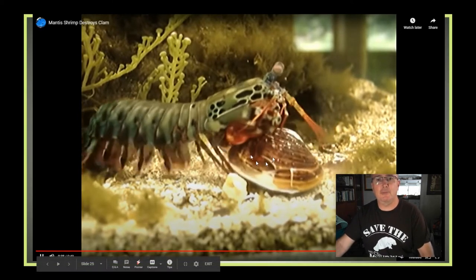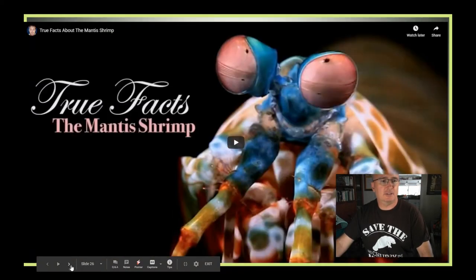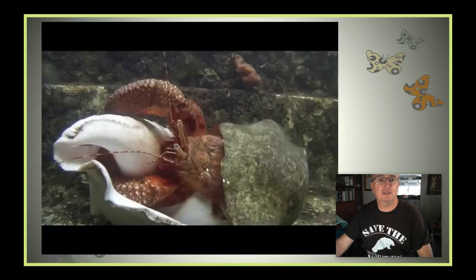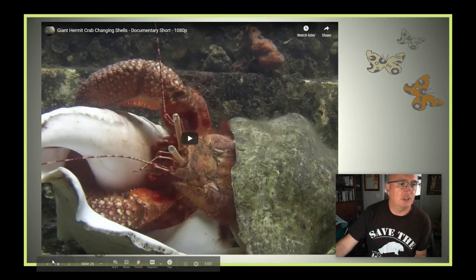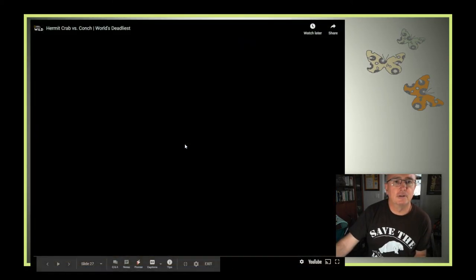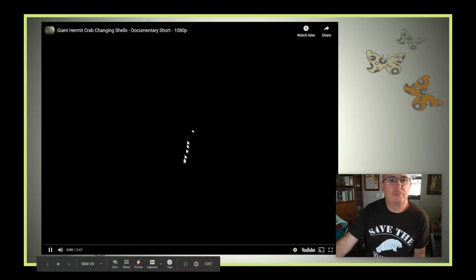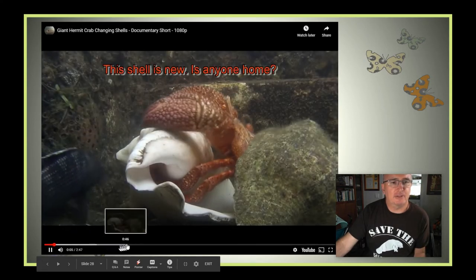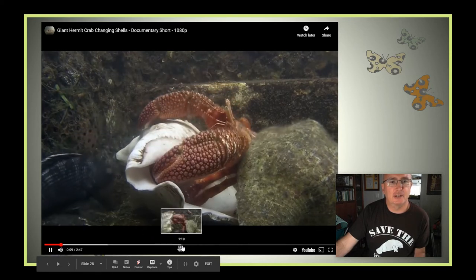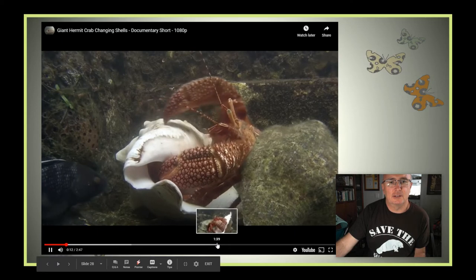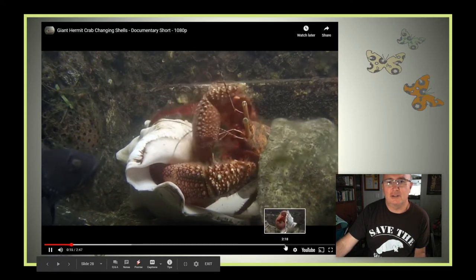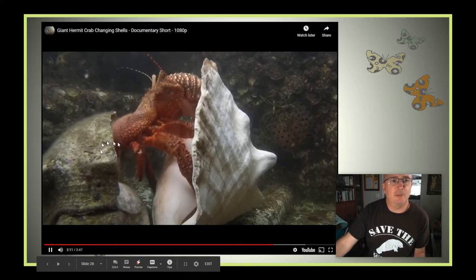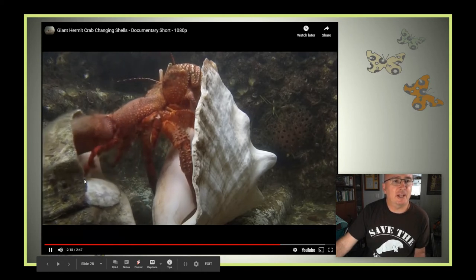The mantis shrimp can crack open a clam shell. Here's a video of hermit crabs trying to find a shell, and another video of hermit crabs changing shells. You can see the fuzzy, exposed abdomen with no protection from the exoskeleton during the shell-changing process.